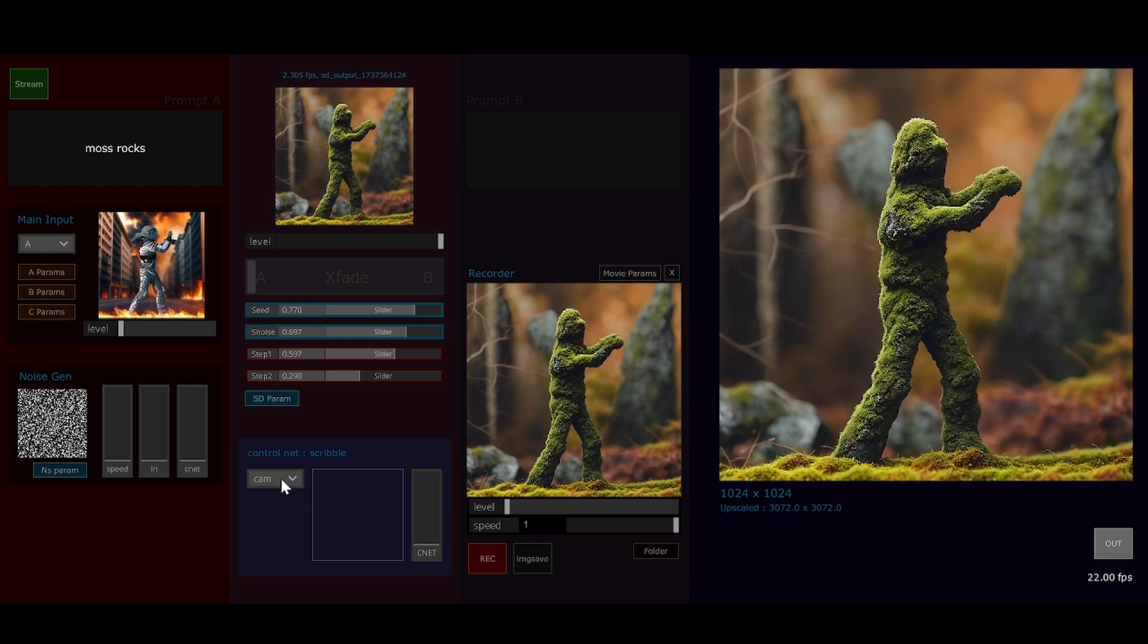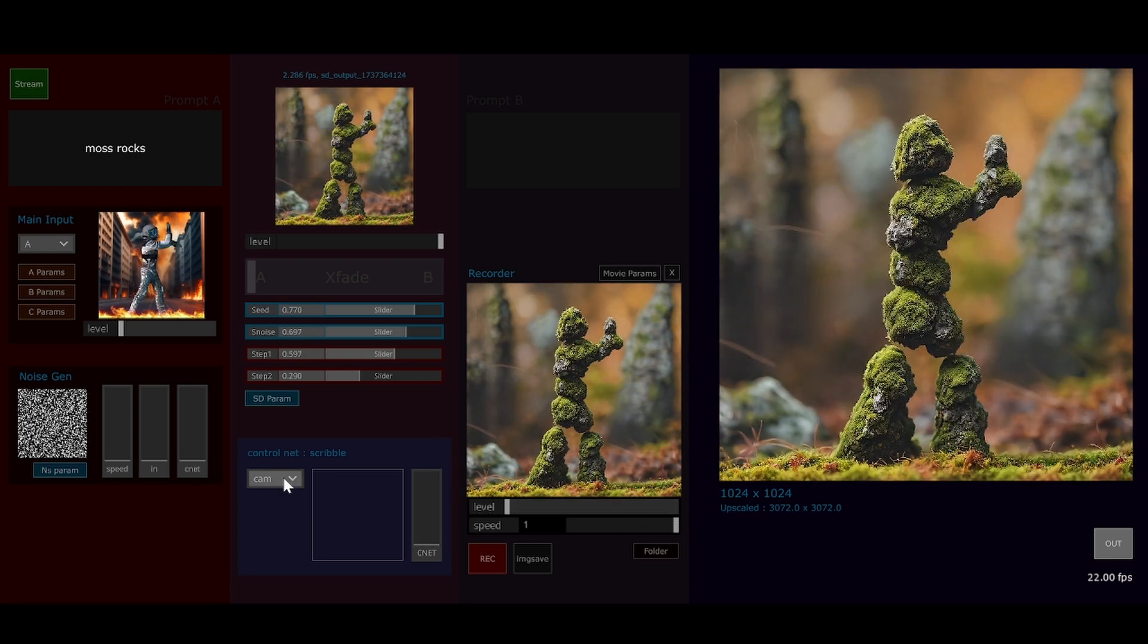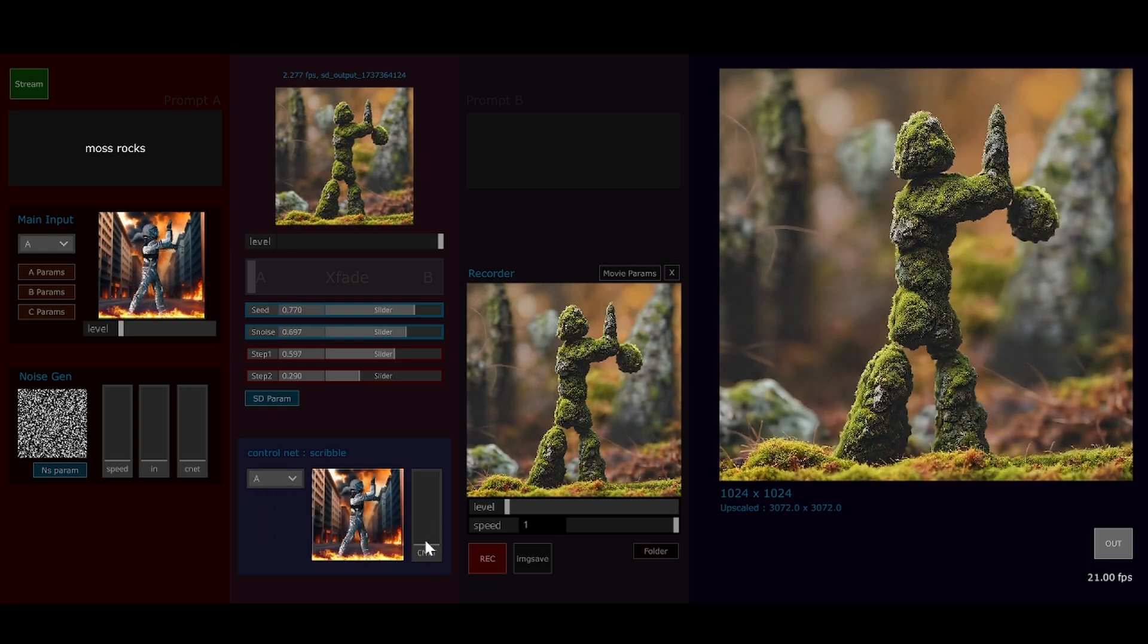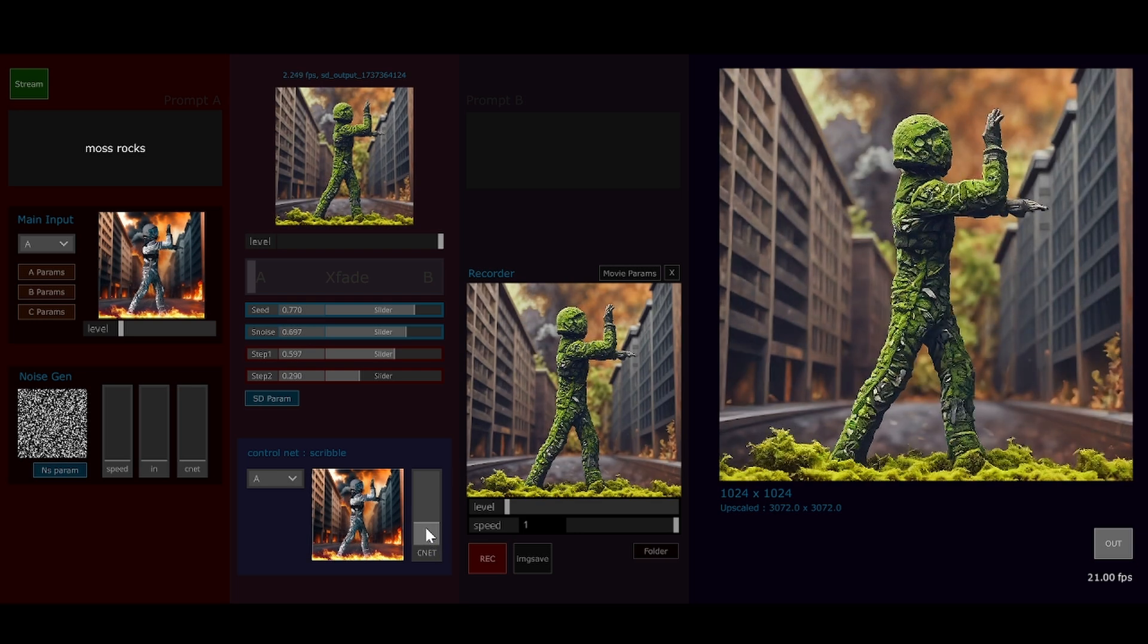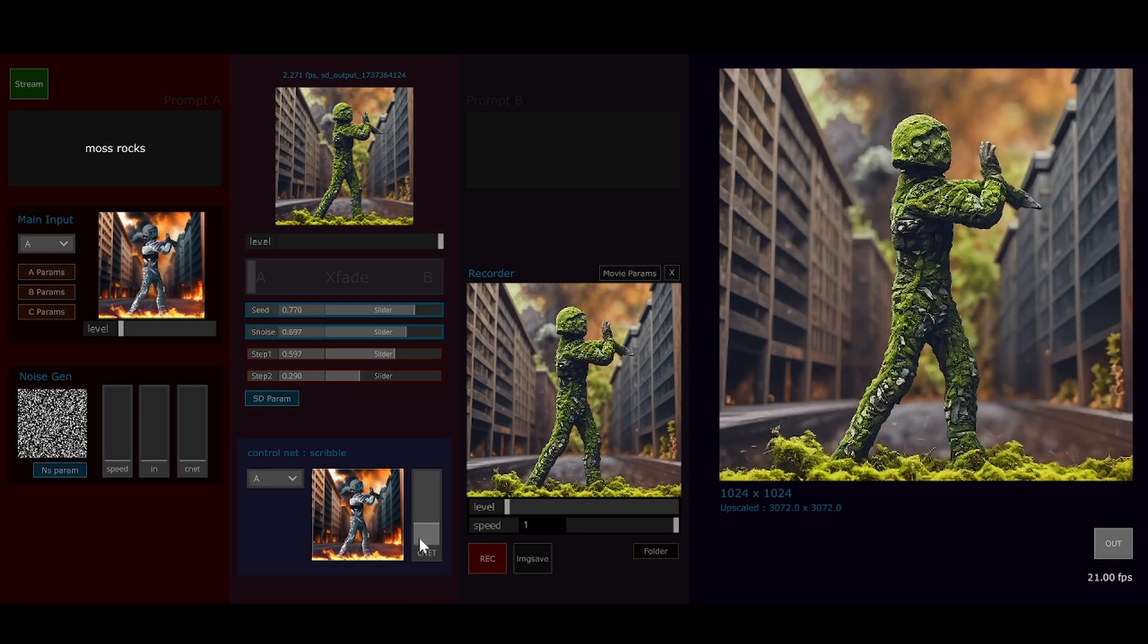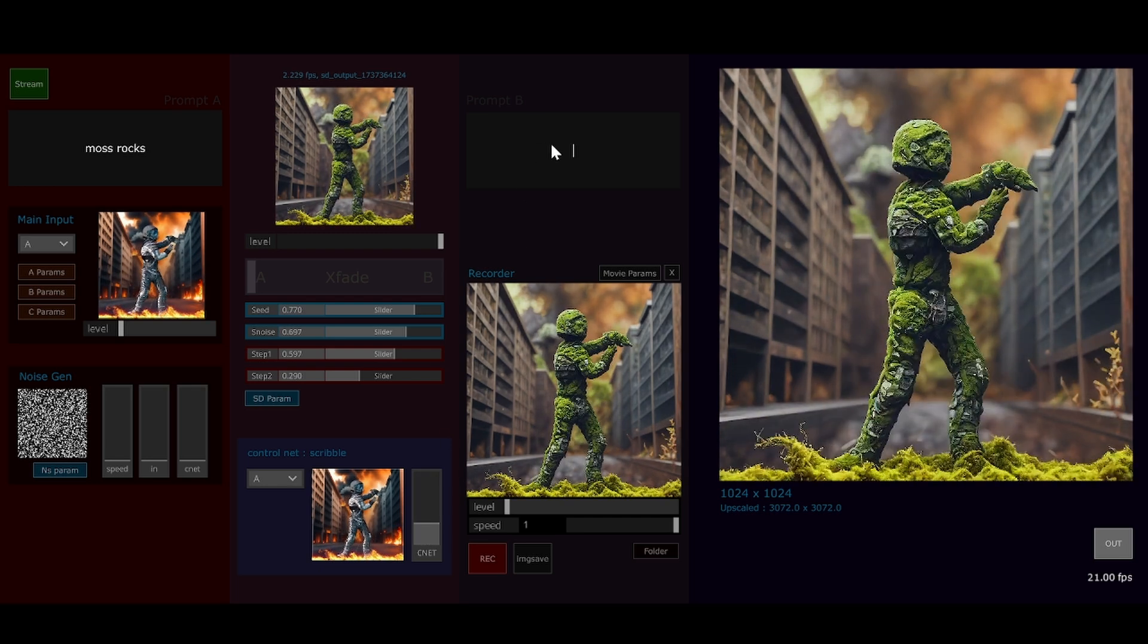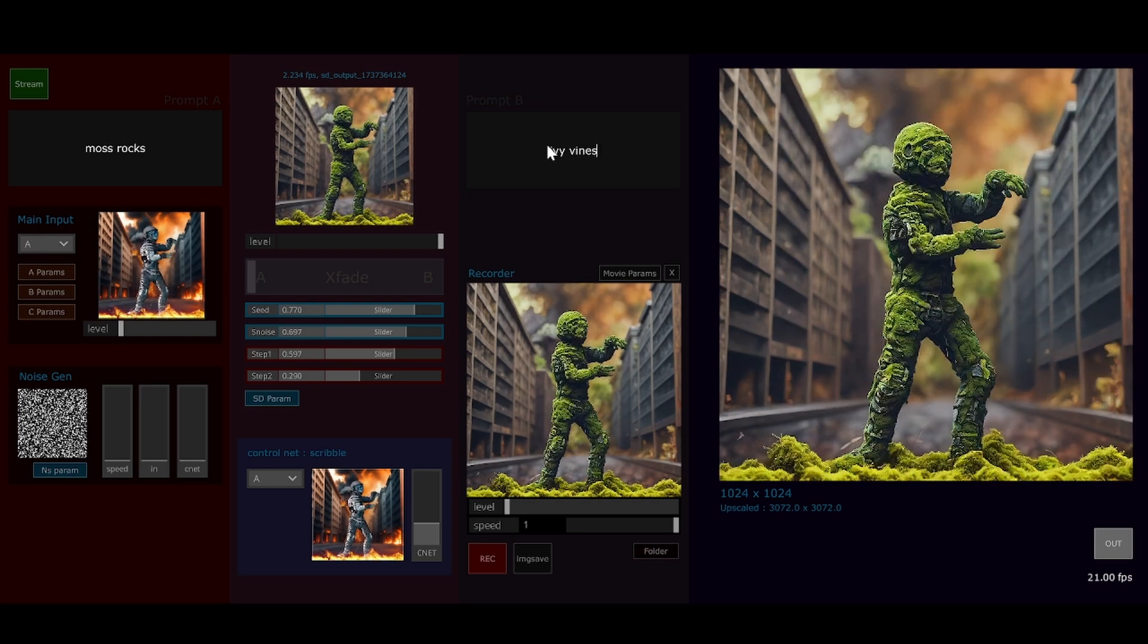The cool thing going on here as well is we've also got a control net which we can access down the bottom. By bringing this in, we get a little bit more stickiness for the prompt to retain more of the original image. Let's try that crossfader. Maybe we'll go ivy vines.